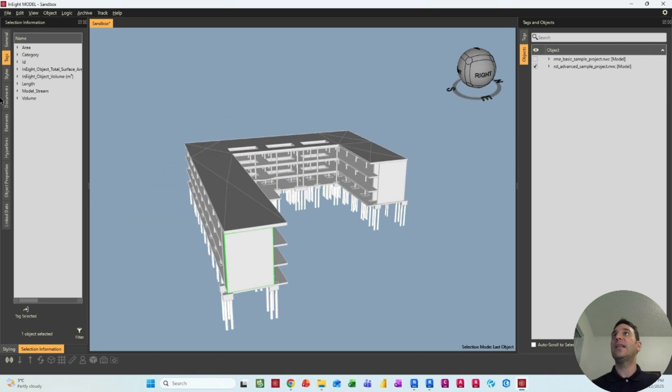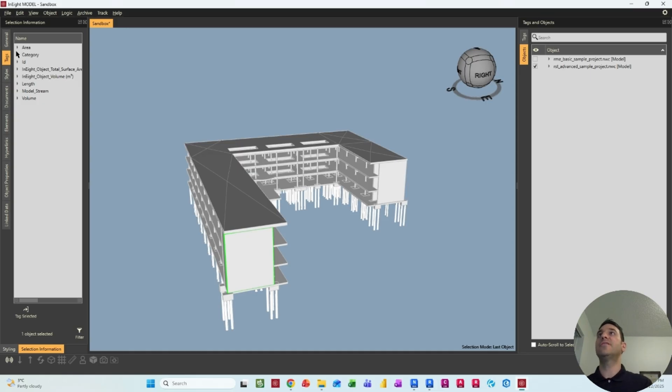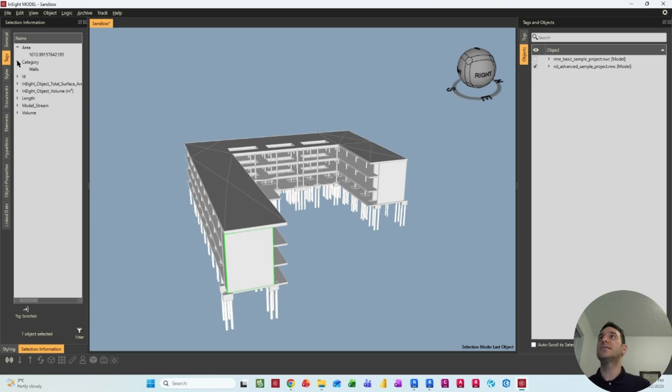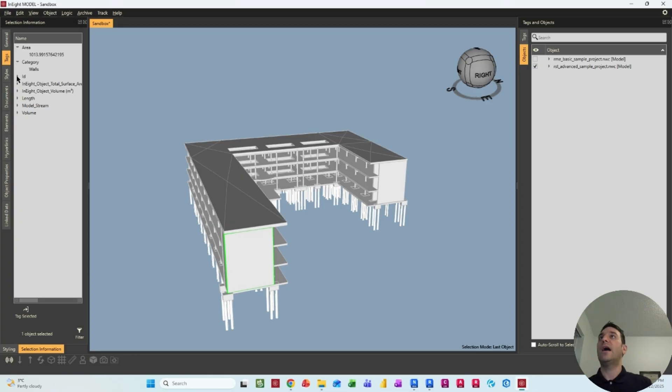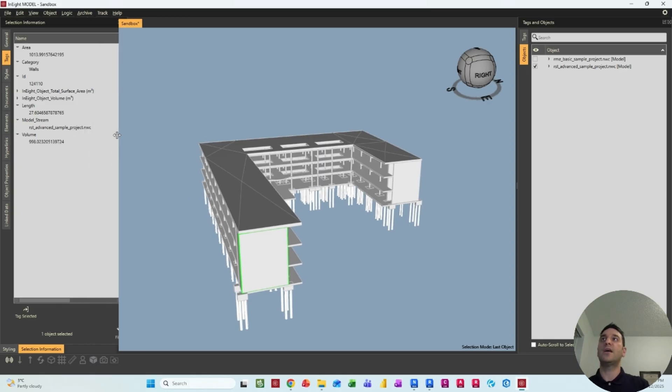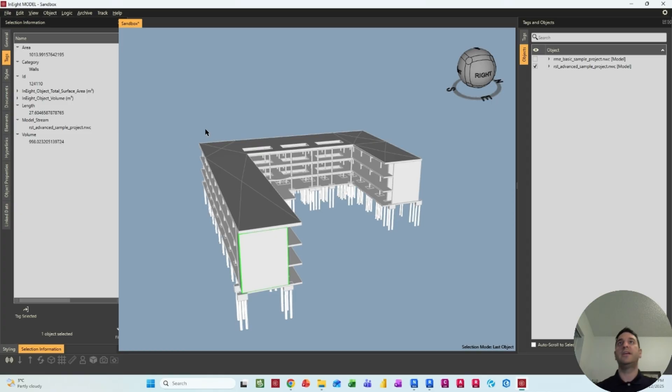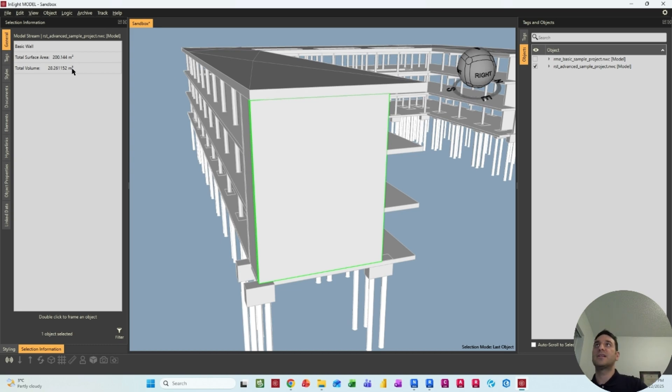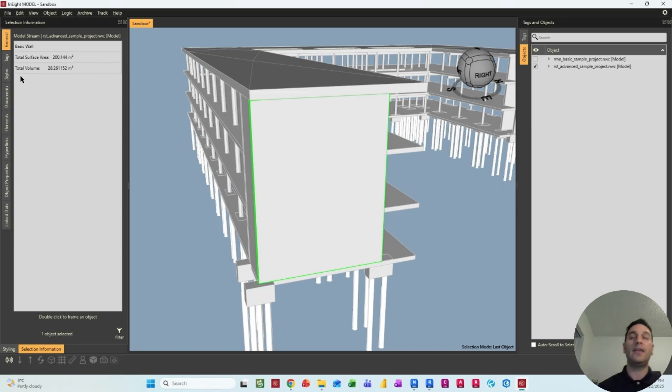So if I select an element, you can see that inside the selection information, I can get the area. Remember, in N8, everything is in feet and square feet and cubic feet as well. So you have the ID of that element, you have the length for that, the model, the volume. So you see all the information are here. And also, if you select this element under the general, you can get some information as well, like the total surface area and total volume of this element in SI units.